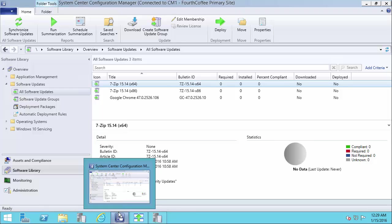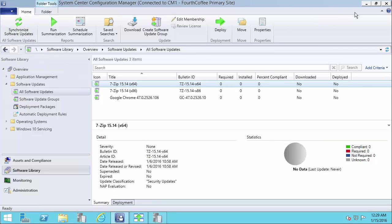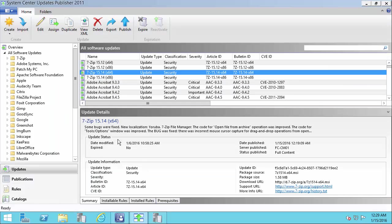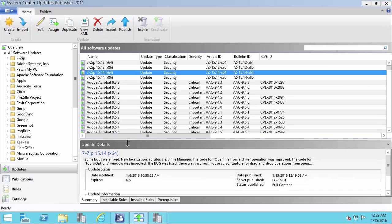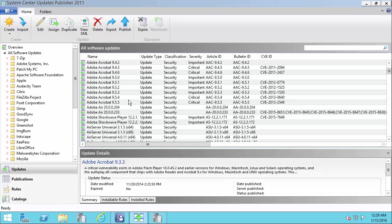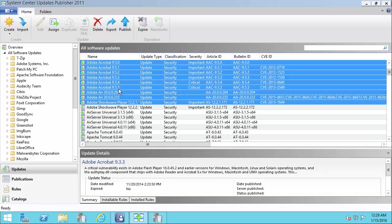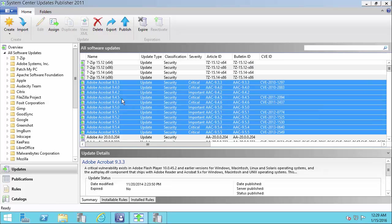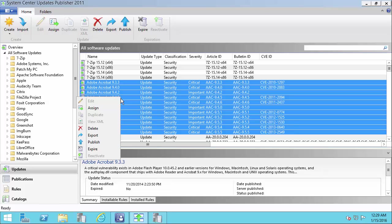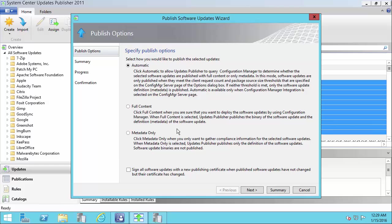The next one will quickly show you how you can publish an update using the metadata only option. So for example, let's say you weren't sure about Acrobat. Since these updates are pretty large in size, you don't want to go and download updates if you may not need them. In this case, we could choose the option to publish it using automatic or metadata only.